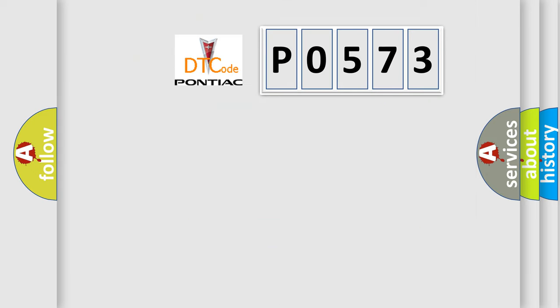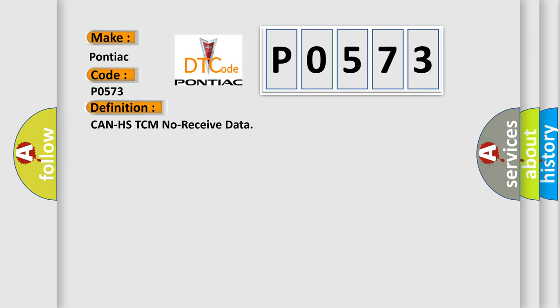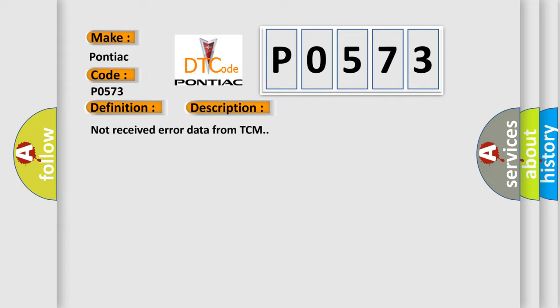So, what does the diagnostic trouble code P0573 interpret specifically for Pontiac car manufacturers? The basic definition is: CAN HS TCM no received data. And now this is a short description of this DTC code: Not received error data from TCM.